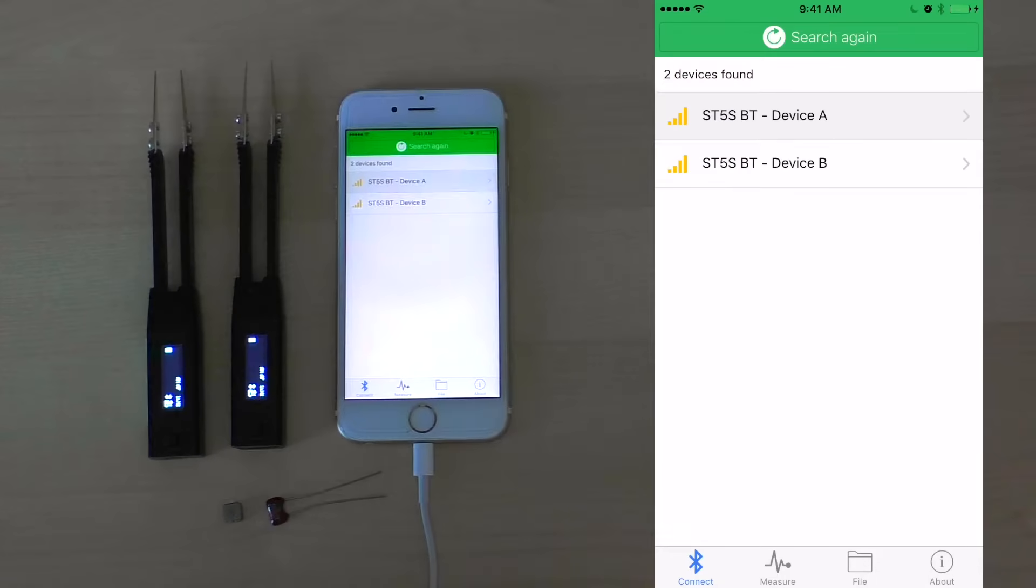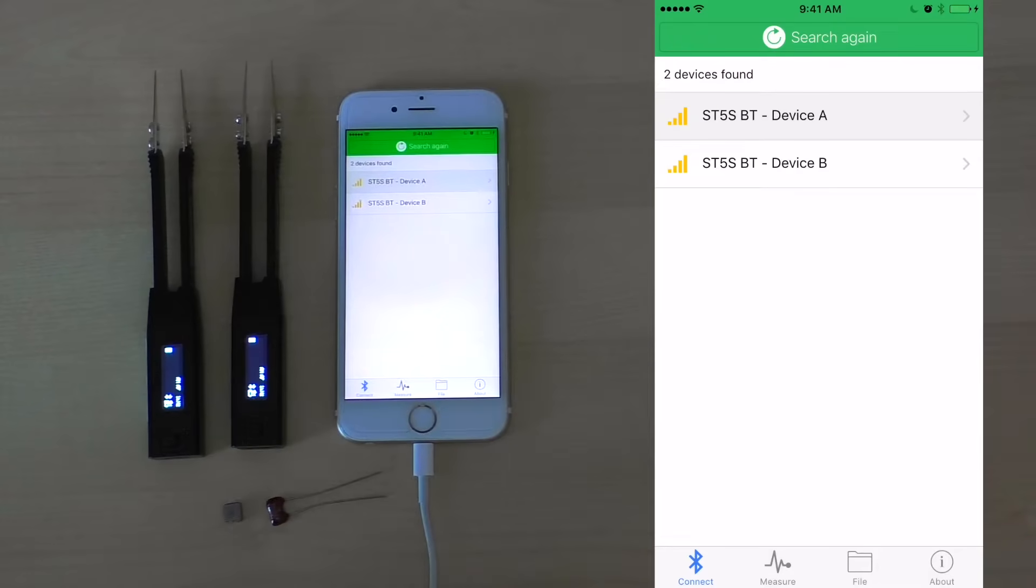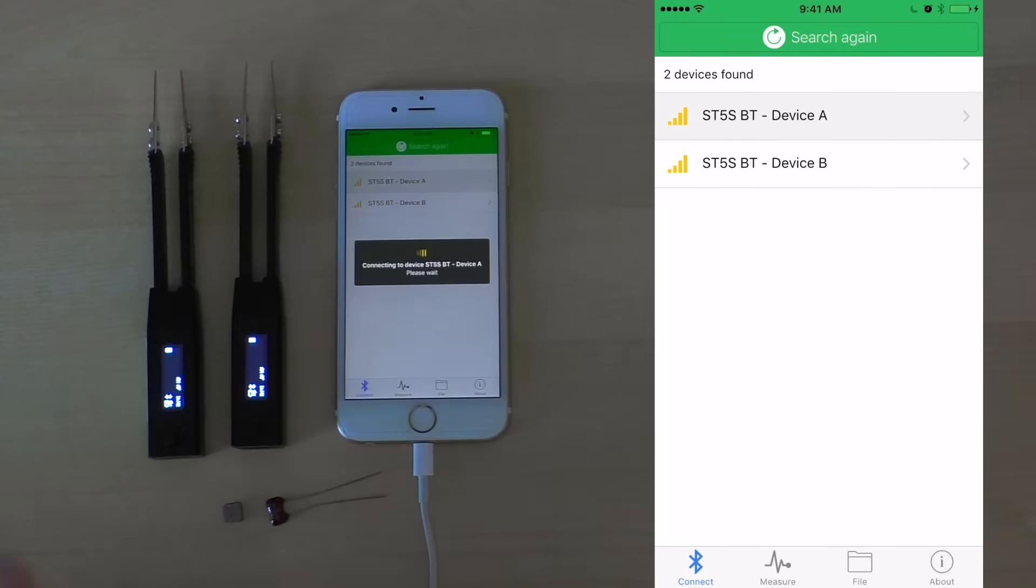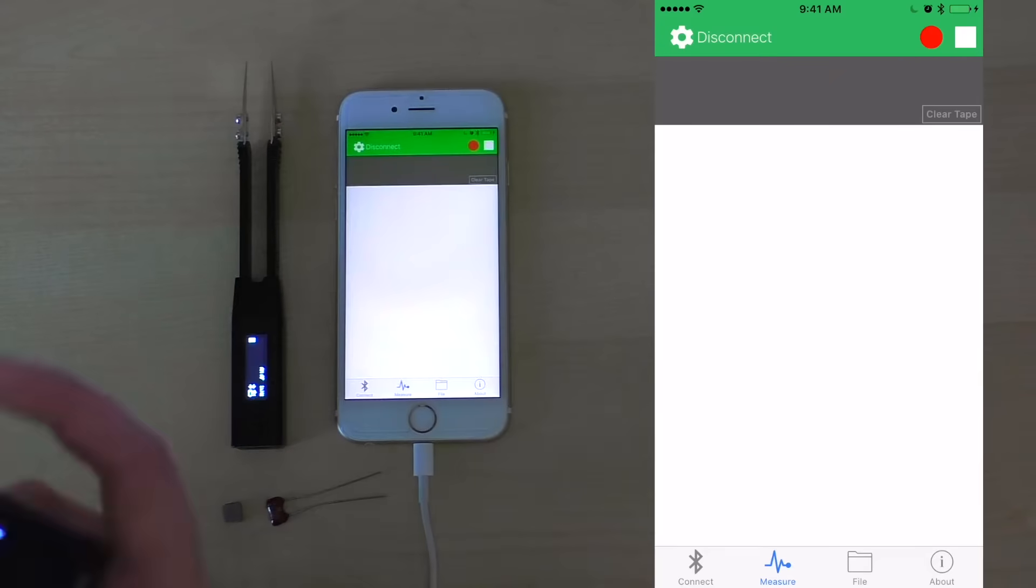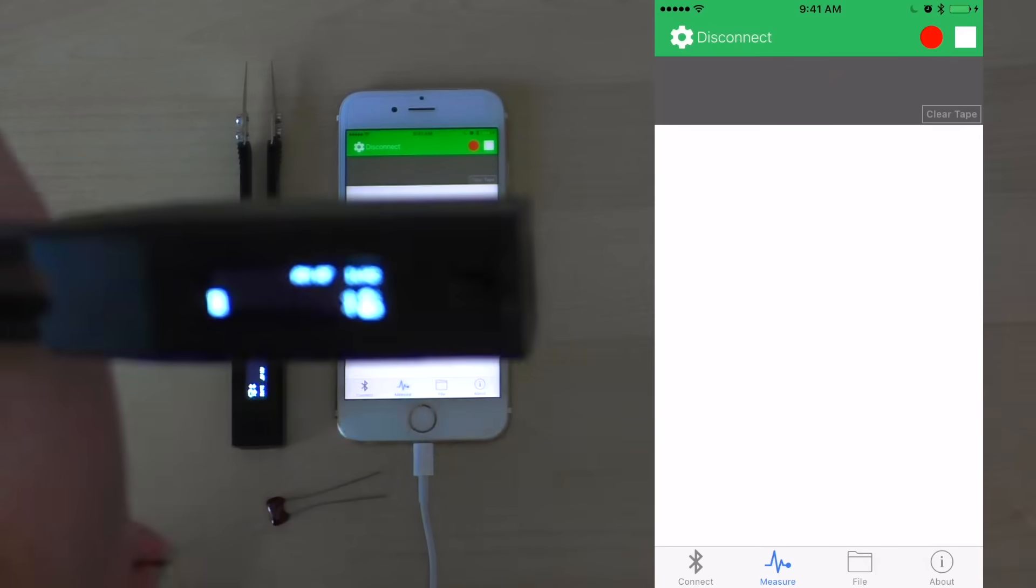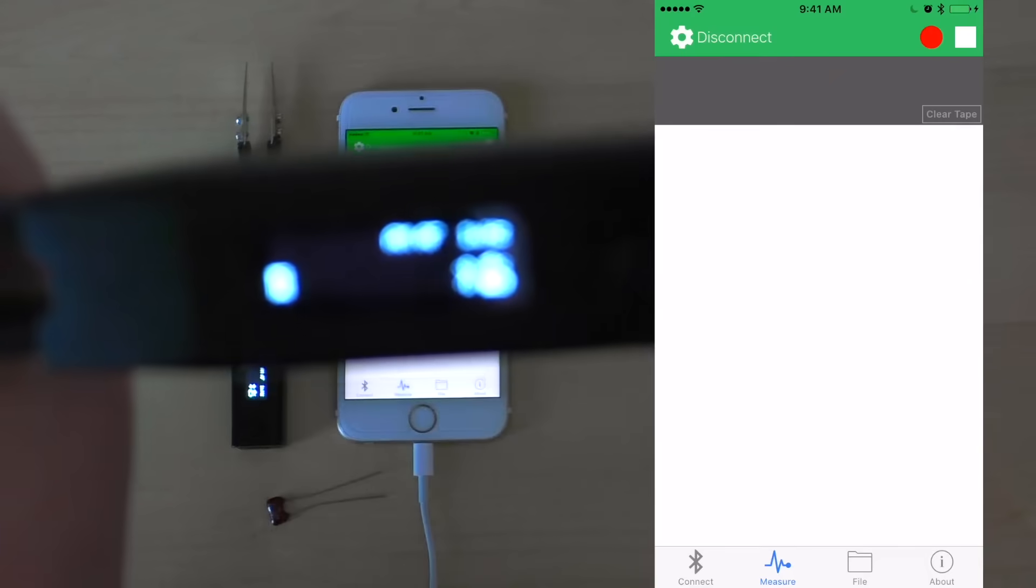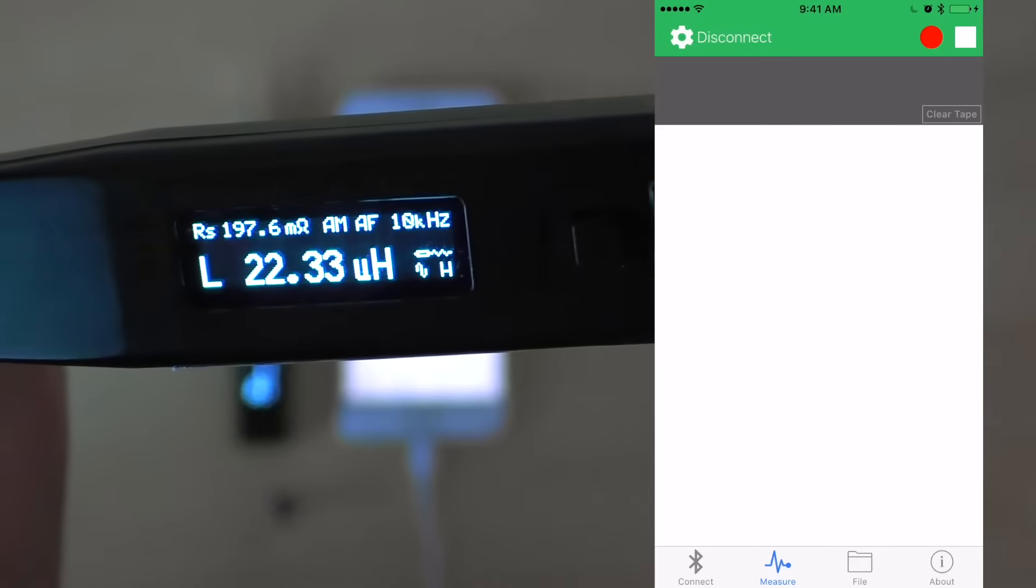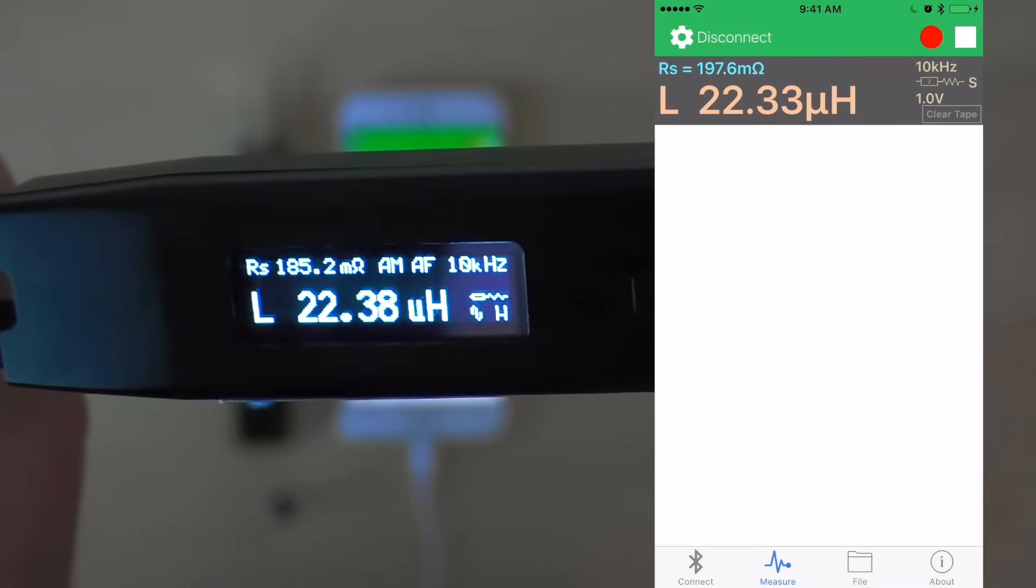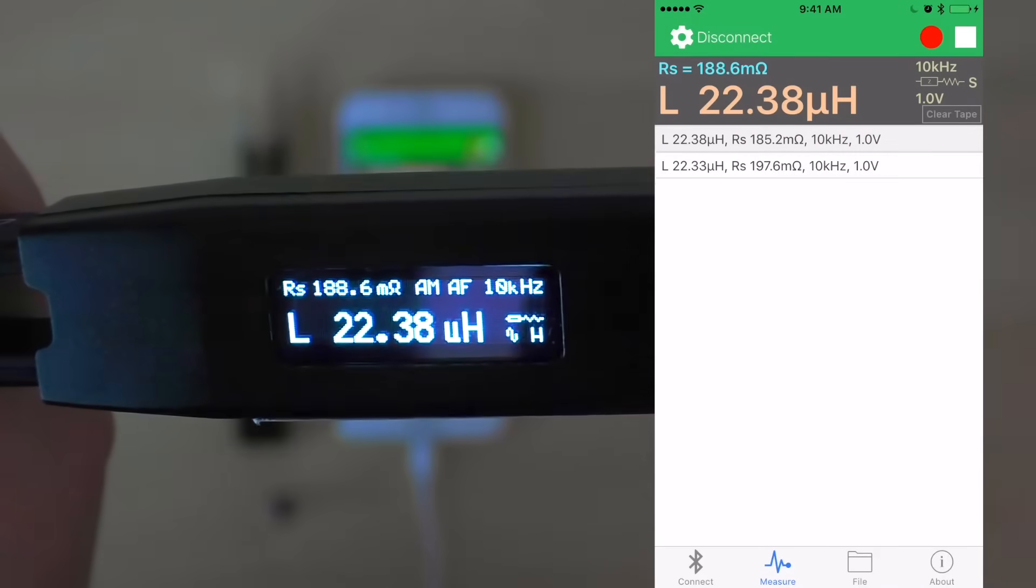The app has identified two devices, device A and device B. Let's say we wish to begin our component measurements using device A. Simply press on it, and we see it connect to device A. As I pick up device A and the electronic component we will be using today, we will see that the measurements taken by the device are identical to the ones showing up on our mobile screen.